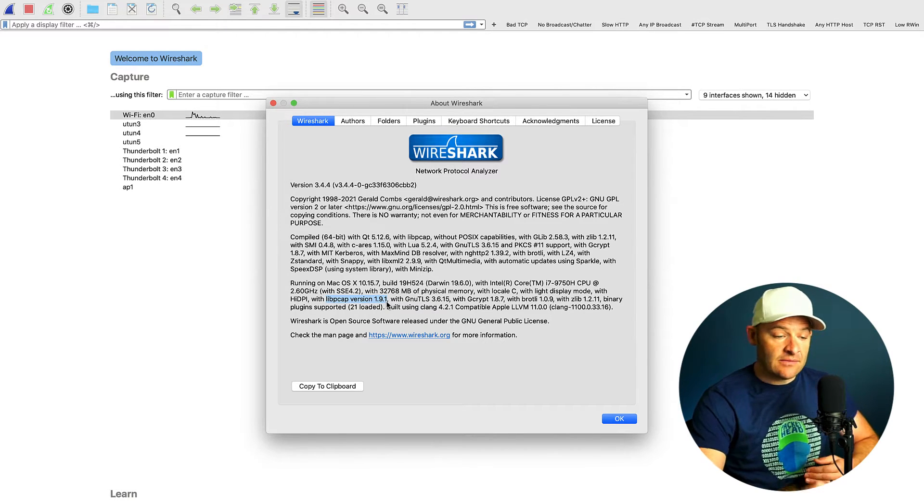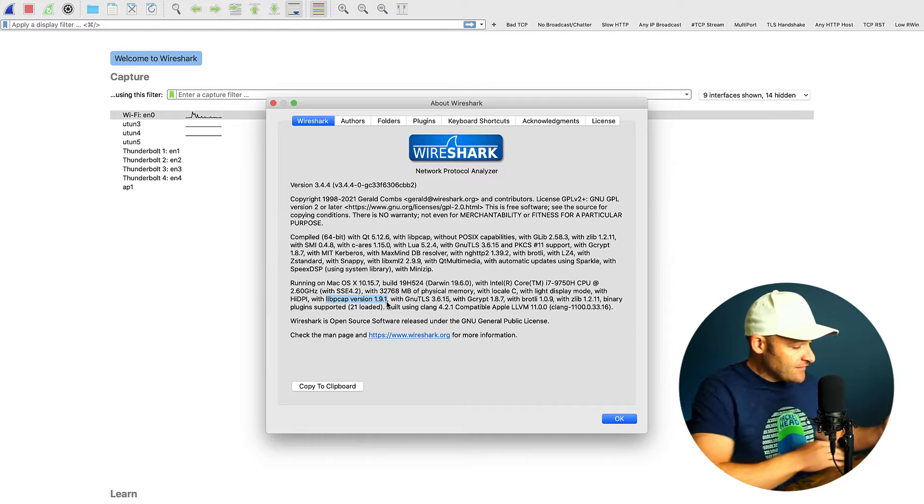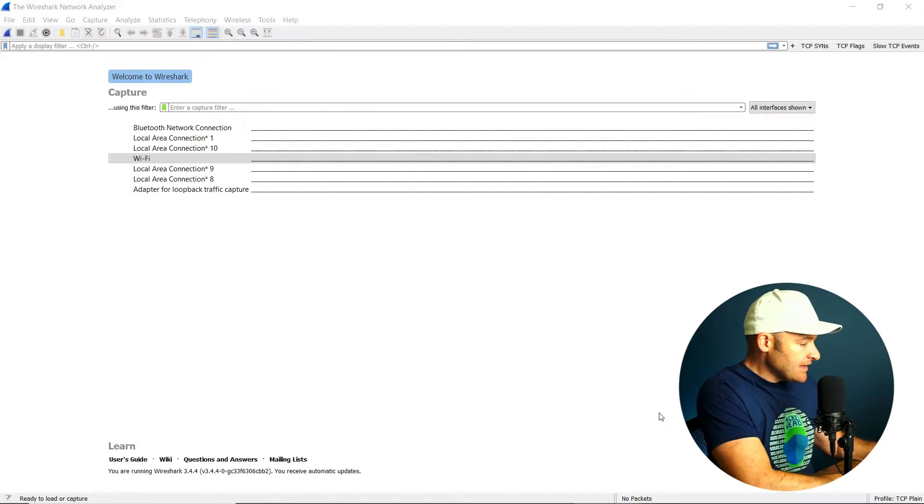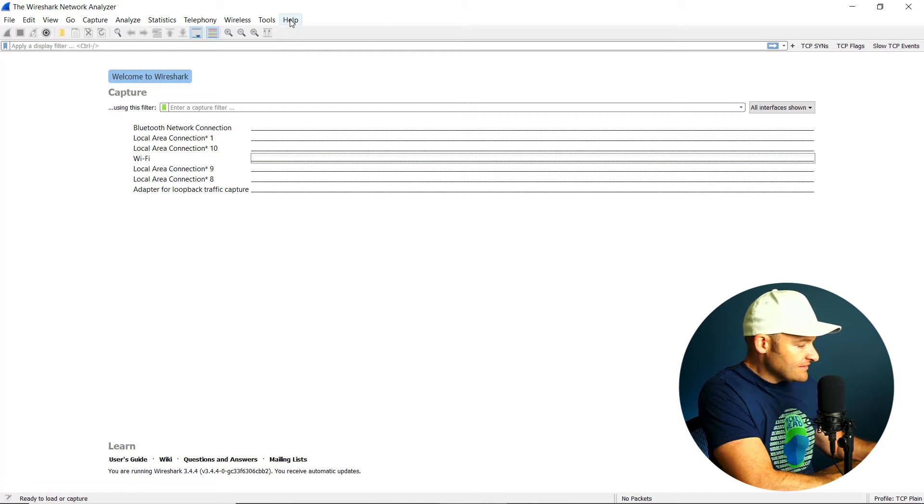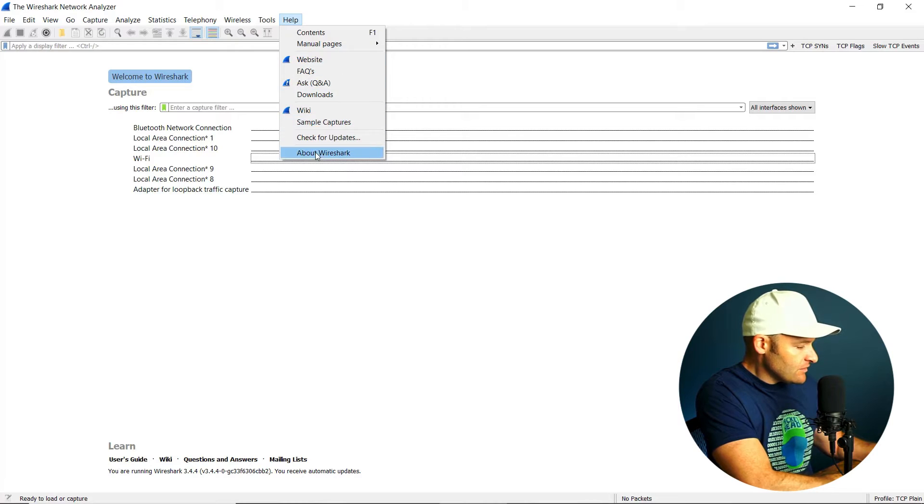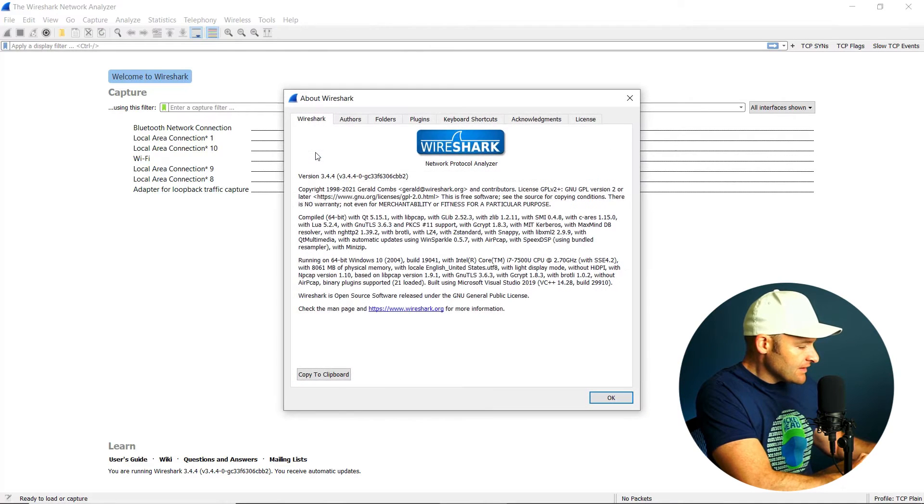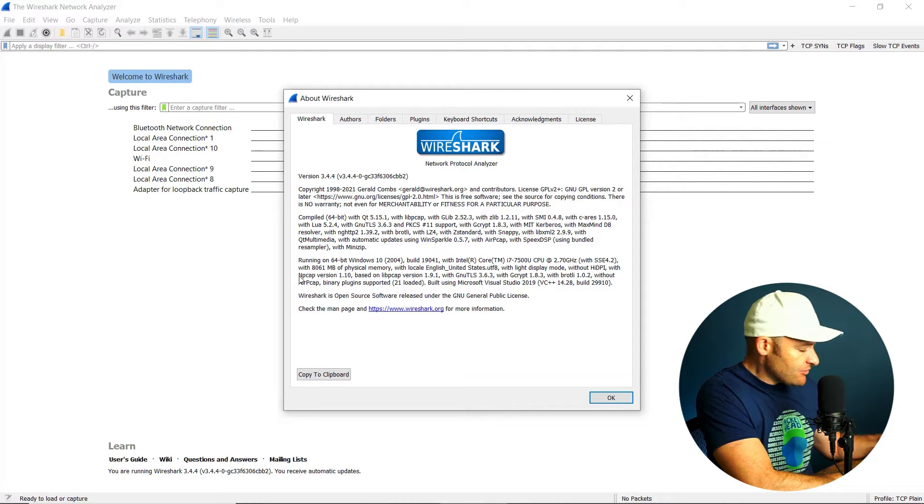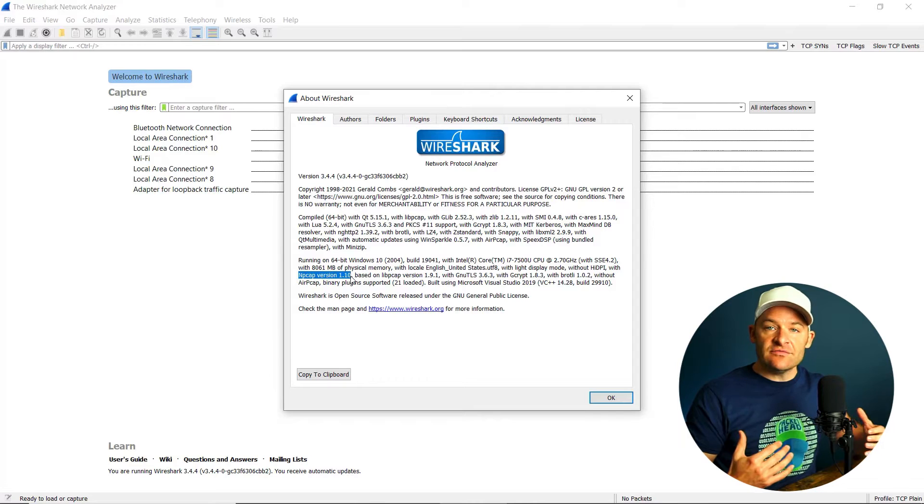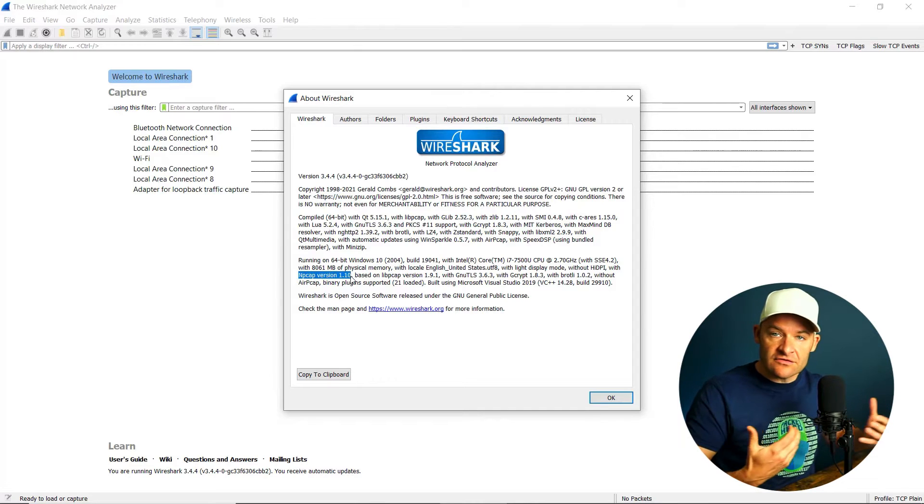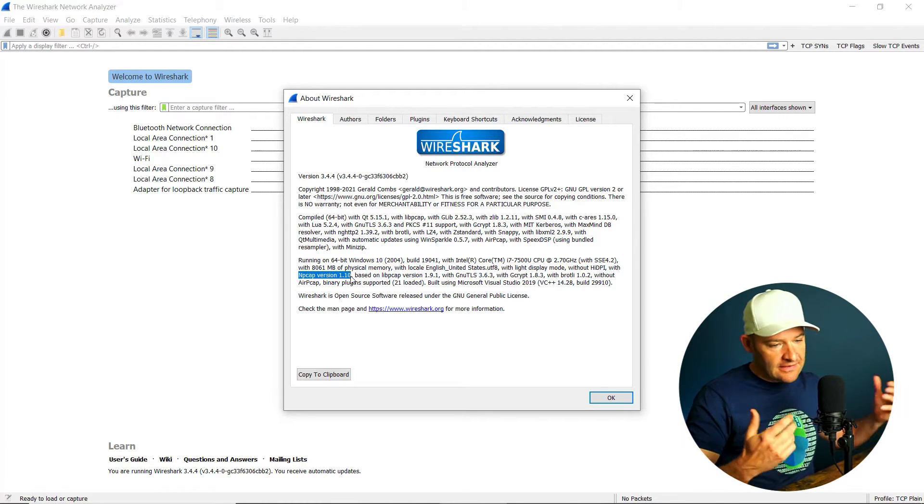Now on my Windows box, I'll just flip over there for a moment, and if I come and do exactly the same thing, I'm going to go up to Help, come down to About Wireshark, and here I can see on my Windows box I'm actually using the npcap library. So what that does is on Windows machines it allows me to bring those packets into my analyzer and capture them.